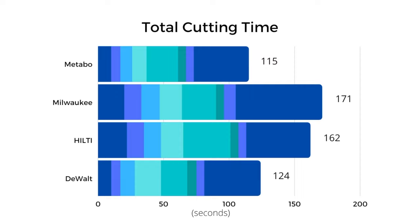Second place goes to the DeWalt DCS386 with FlexVolt advantage. Interestingly, the cutting performance actually decreased when the DeWalt was paired with a FlexVolt battery. This is definitely going to call for further testing of the DeWalt unit itself and I will have more to come on that very soon.